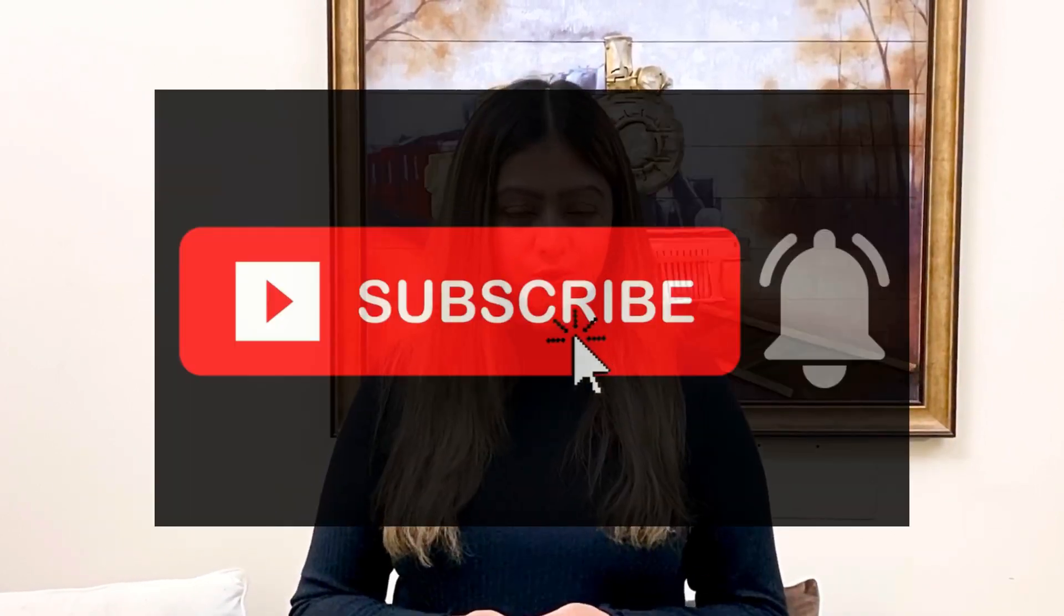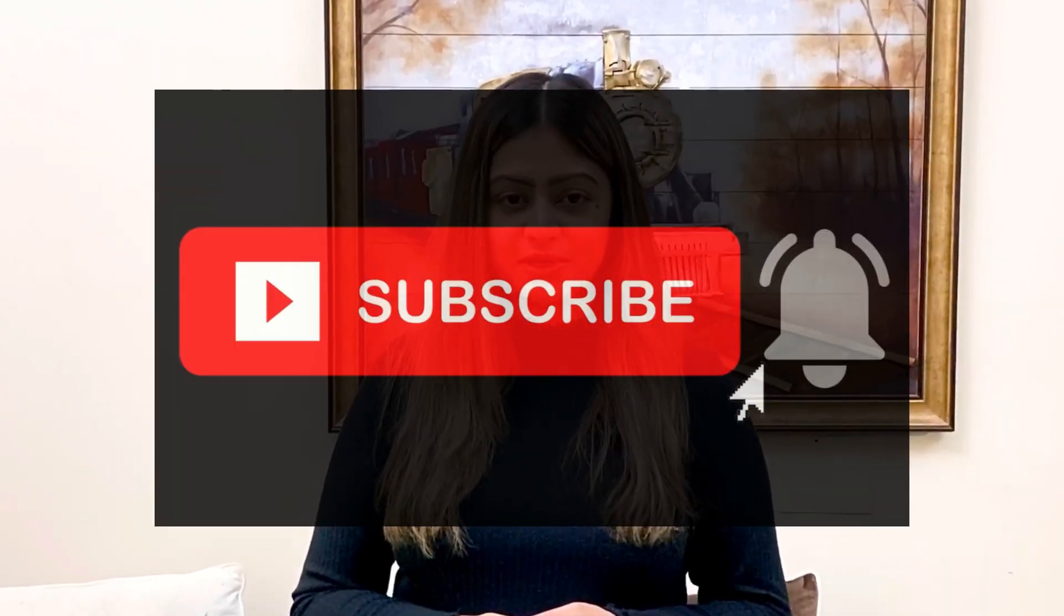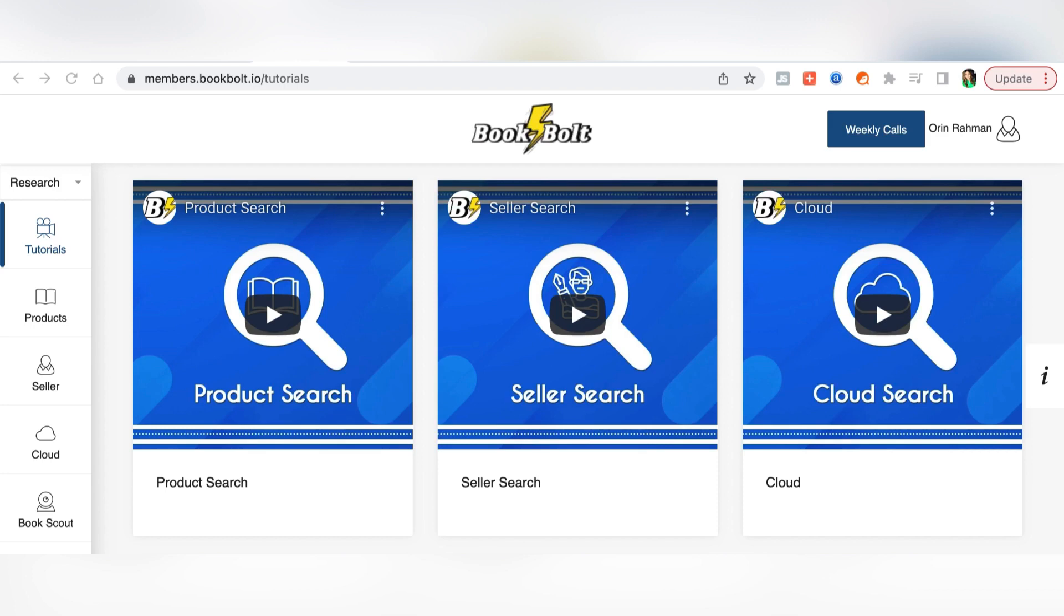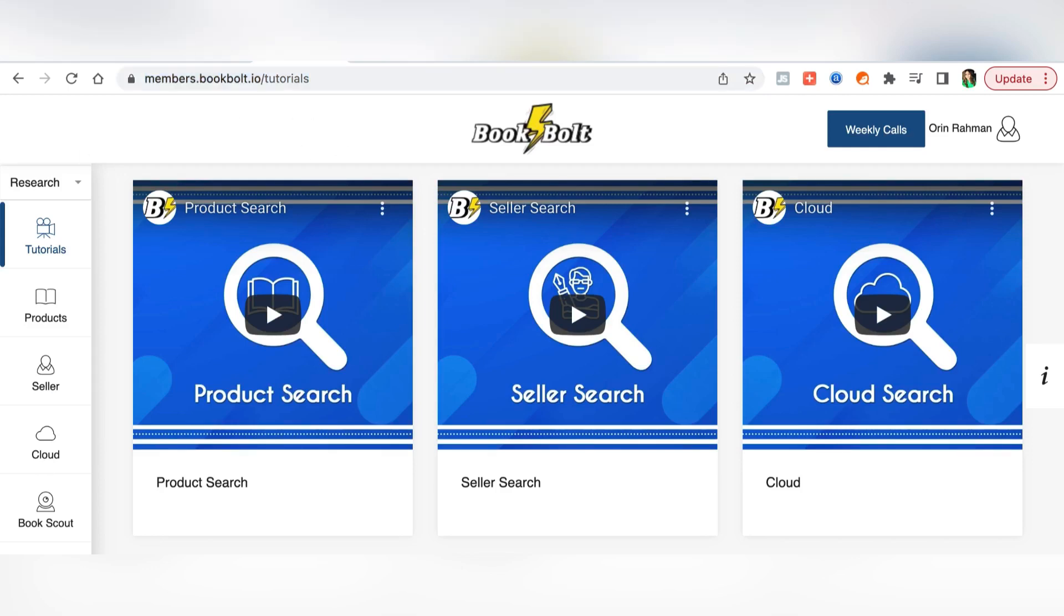So this is the Book Bolt website and I am signed into my Book Bolt account. If you're new to KDP and if you don't know what Book Bolt is, this is one of those websites that really help with your KDP business. Book Bolt has a lot of options for making journal covers and also they have a lot of ready interiors for your book.